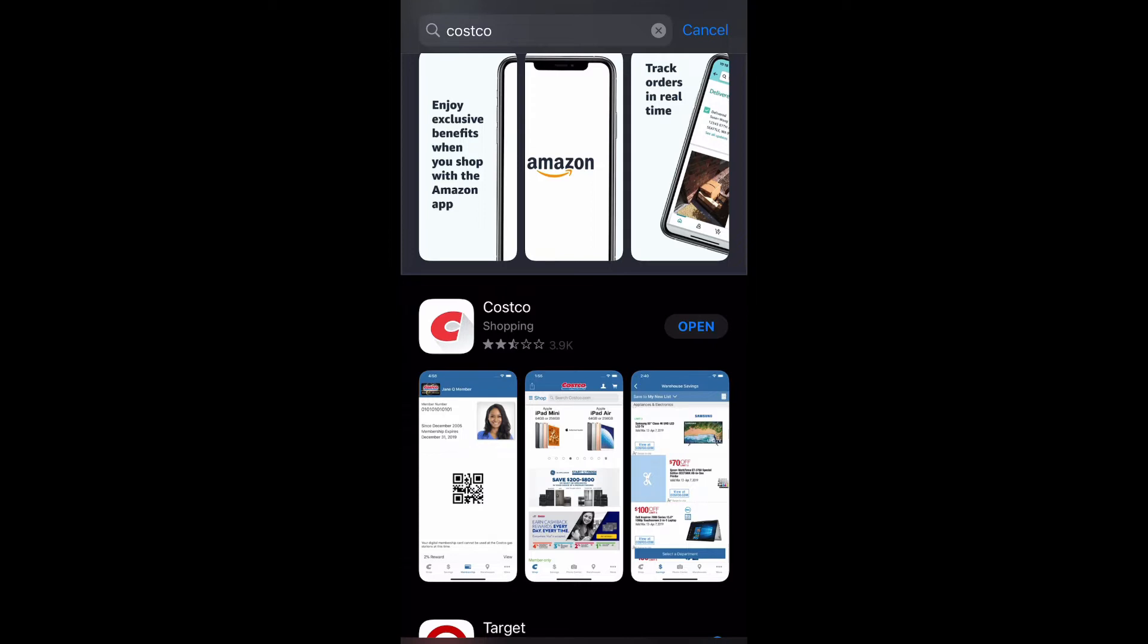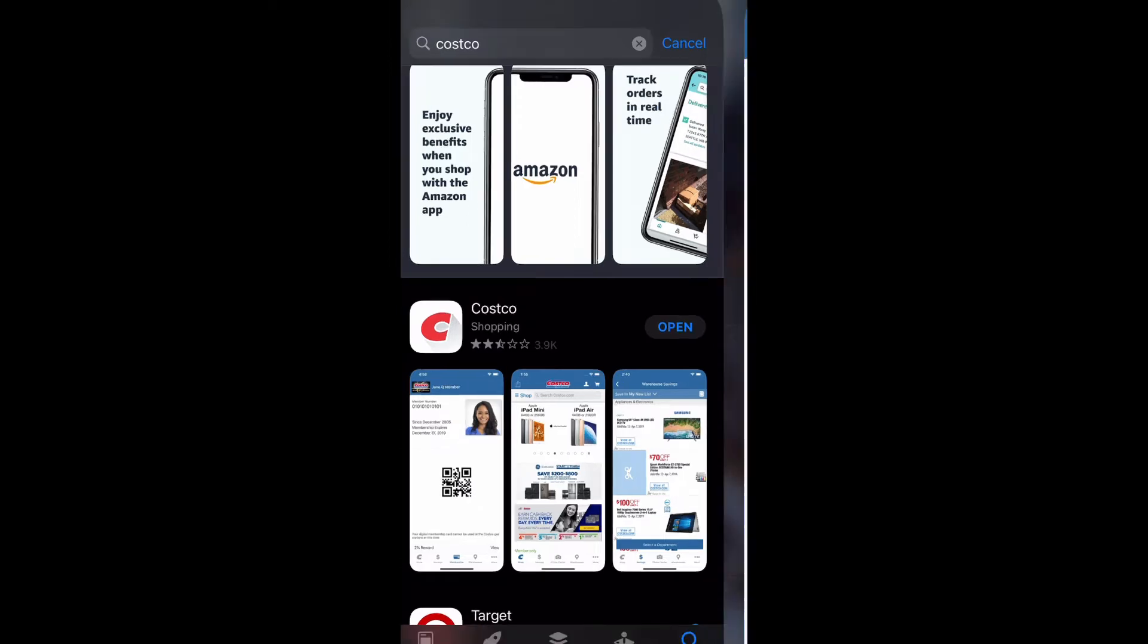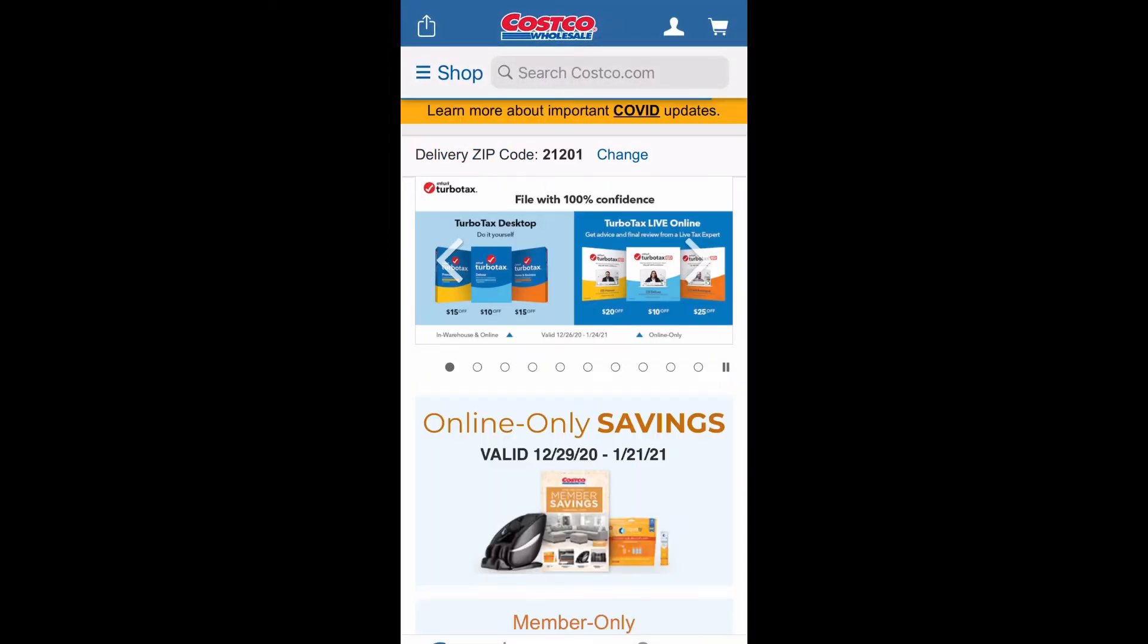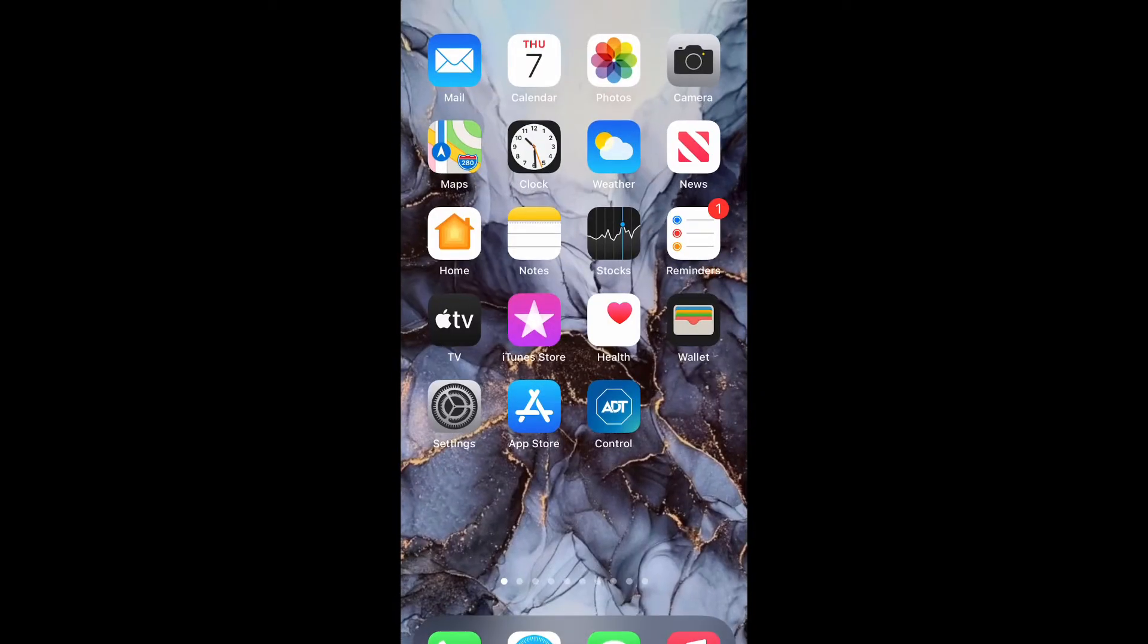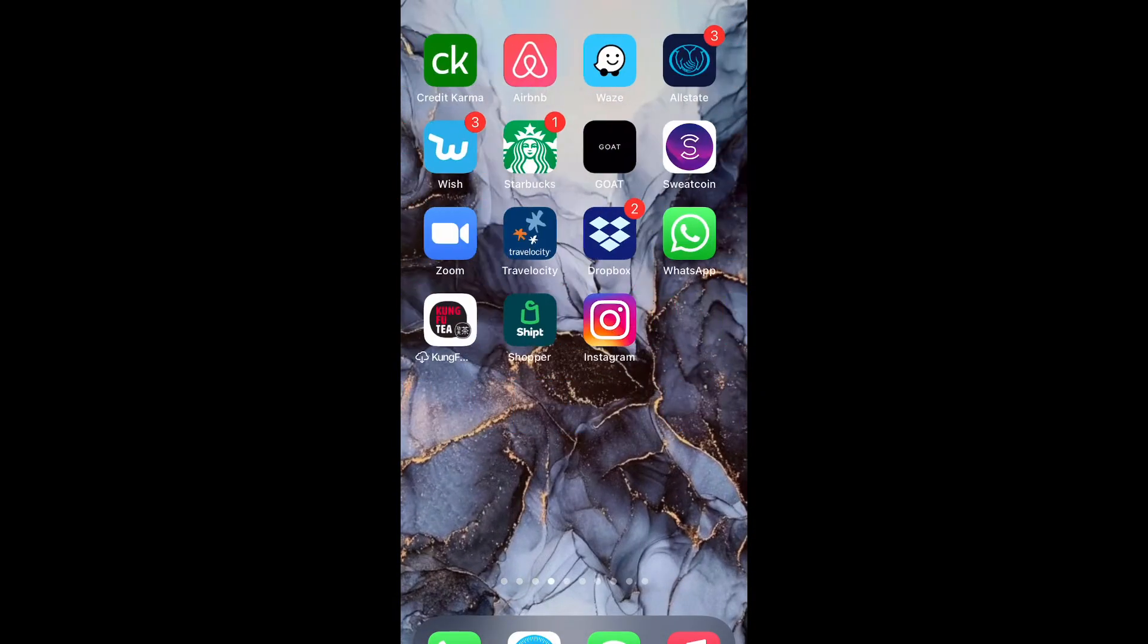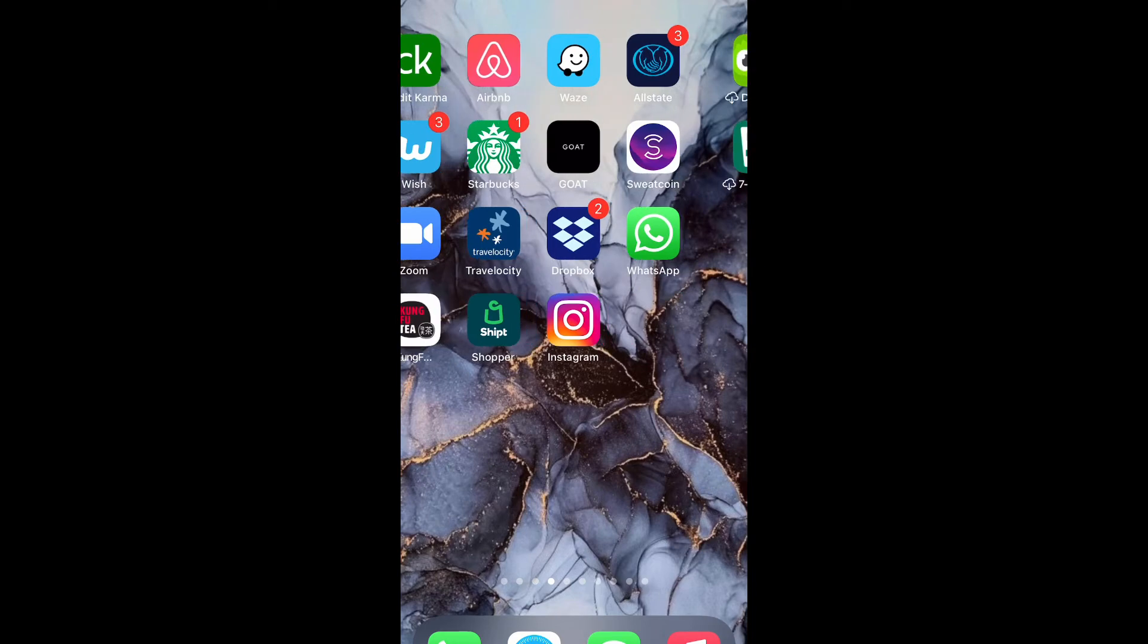Now we're going to select open and there the app is. So now I'm going to go out of this and I'm going to show you how to delete the app. Because I do have a lot of apps...